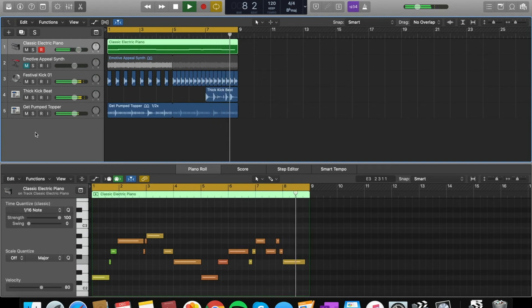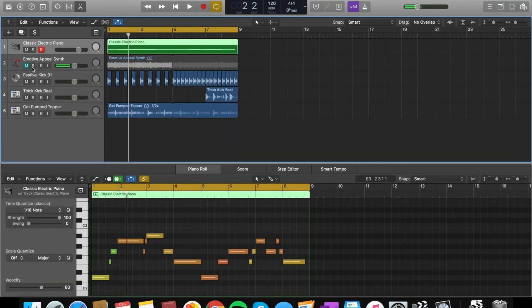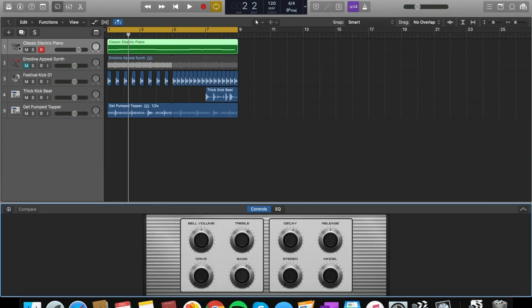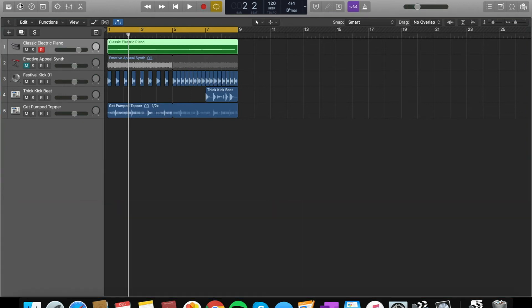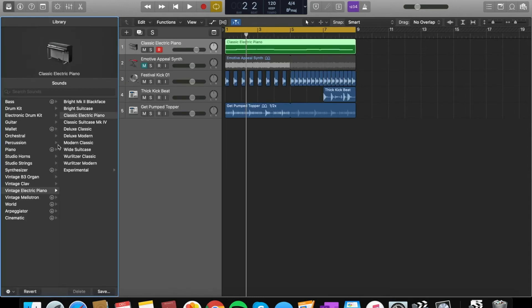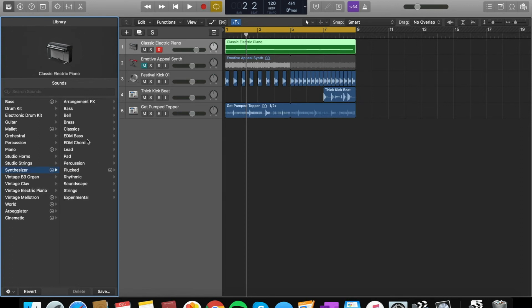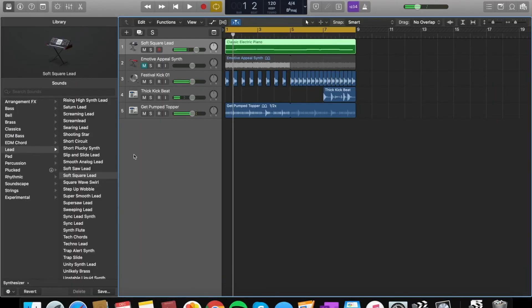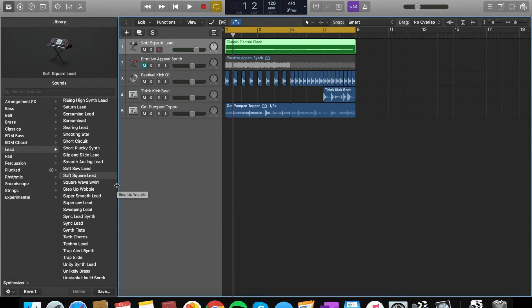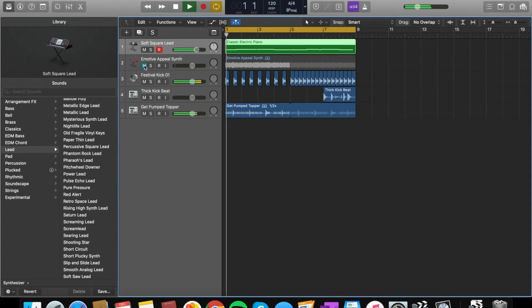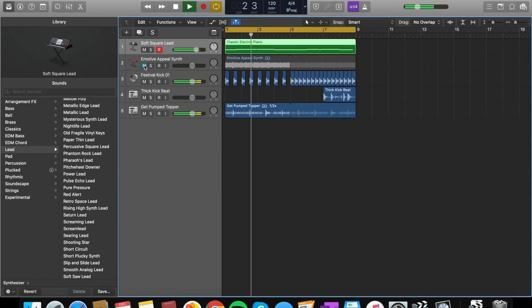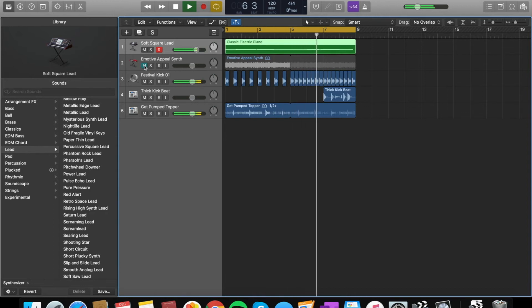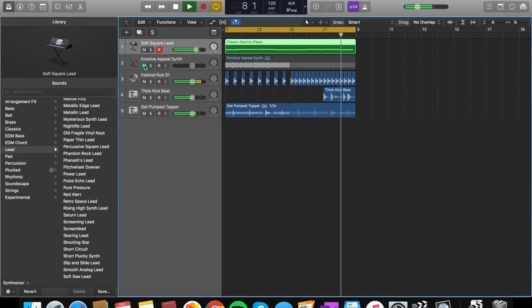I need to find a sound now for this instrument. I'm going to press here and I'm going to go to synth because that's what I'm looking for. I'm going to go to pad. So I end up choosing soft square lead, which is what the instrument is called. It gives you that feel, so I chose that sound.